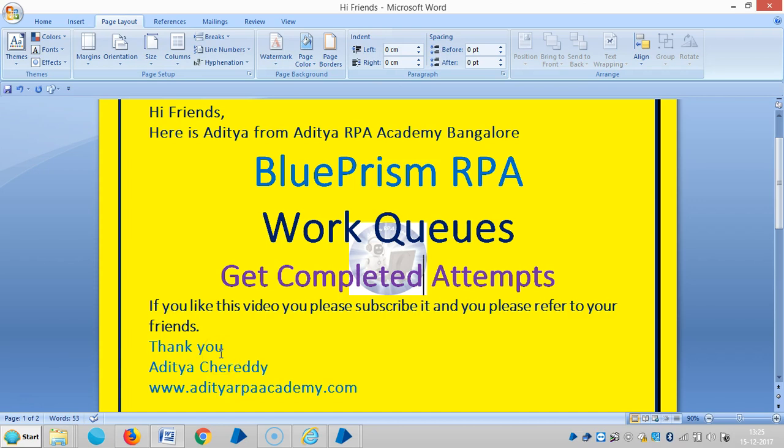Hi friends, here is Aditya from RPA Academy Bangalore. Now we are continuing the work queues in Blue Prism RPA.